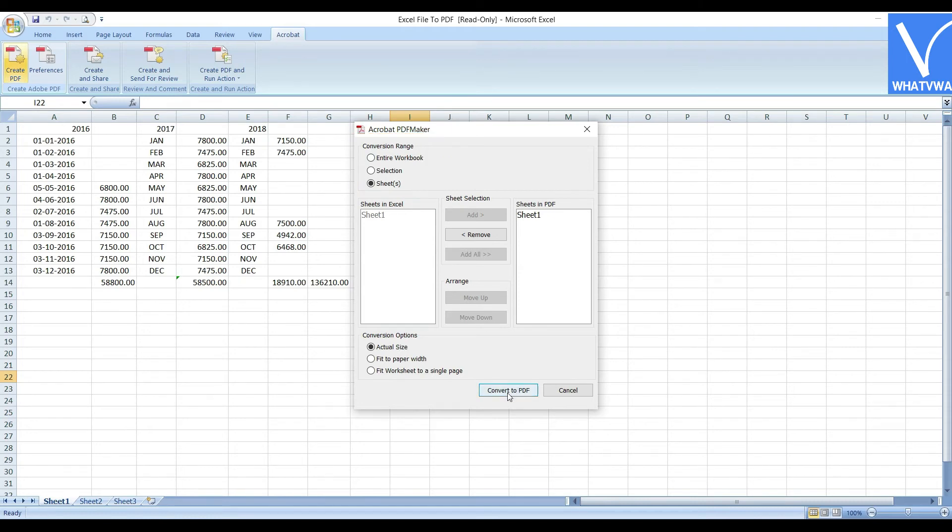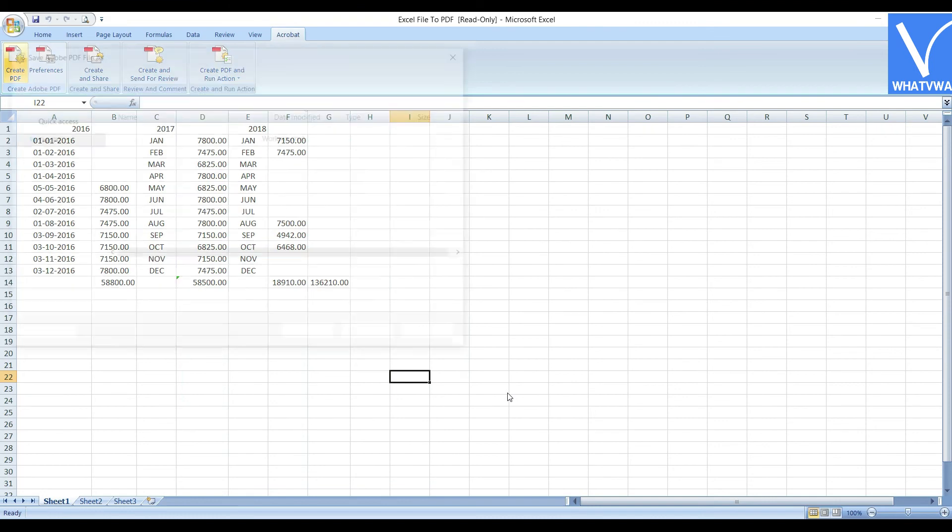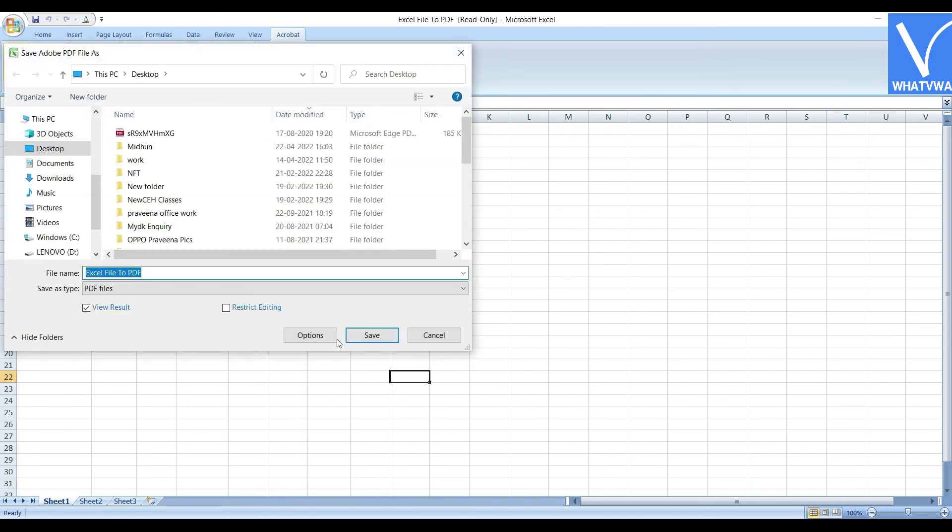Finally, click on Convert to PDF option. Save as window will be displayed. Enter the file name and click on Save.